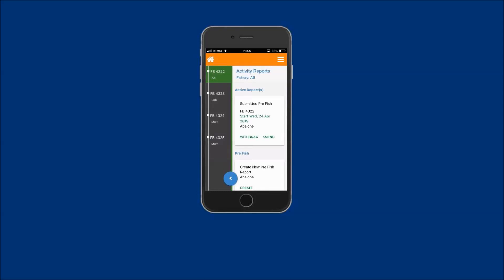If only one fishing business, the fishing activity options are automatically displayed for selection. Otherwise, from the bar on the left-hand side, locate and tap on your abalone fishing business number to select it.